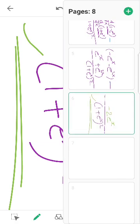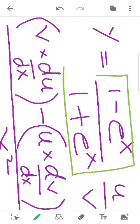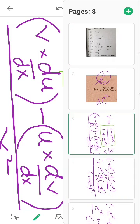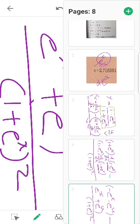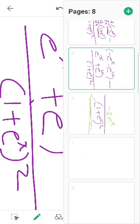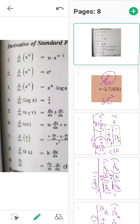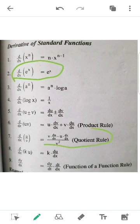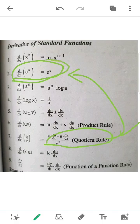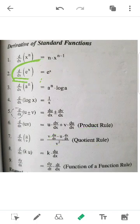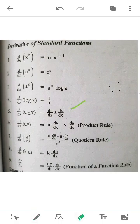This is our answer. The derivative of e raised to x is e raised to x, and we can cancel the derivation accordingly. Finally, the answer is minus 2 e raised to x divided by 1 plus e raised to x, the whole square. This is our answer.